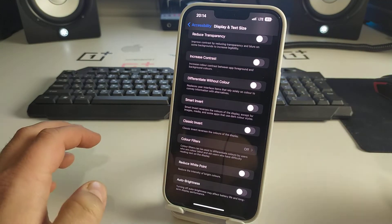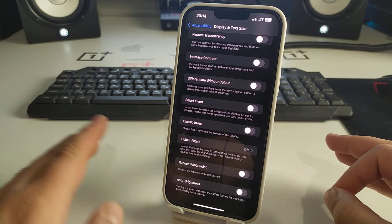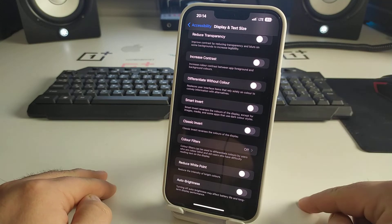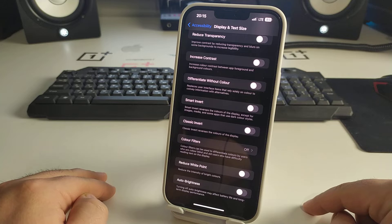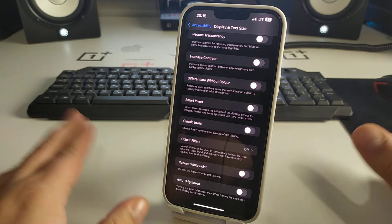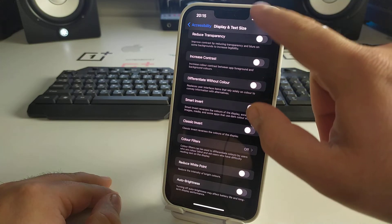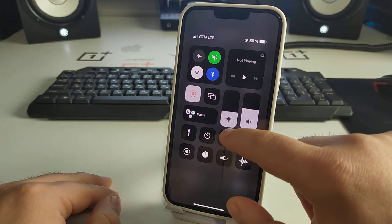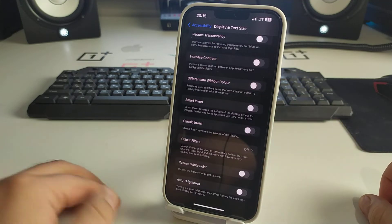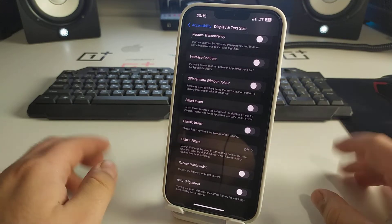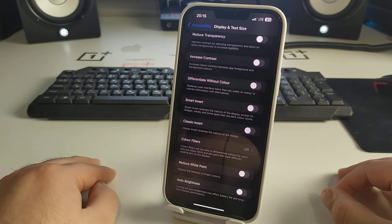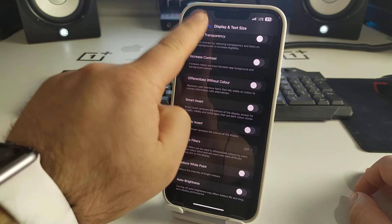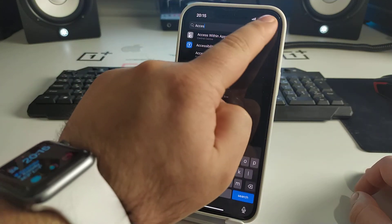This feature will allow you to make your iPhone display much less bright. It's a very interesting feature. Please write in the comments if you like this feature or not. Now we go back to Accessibility.